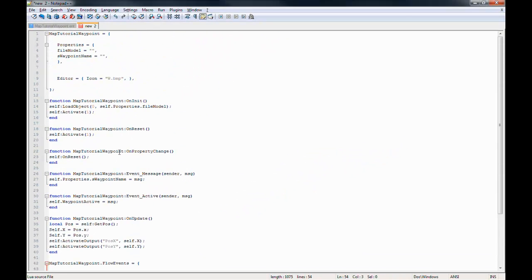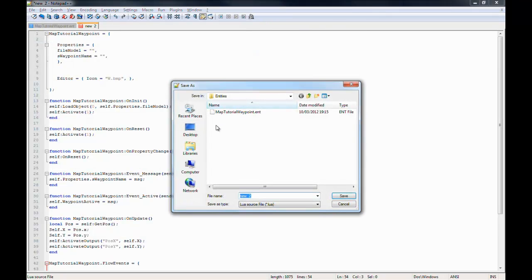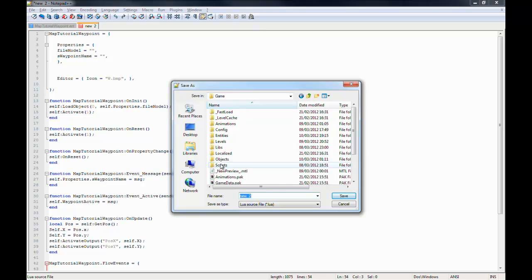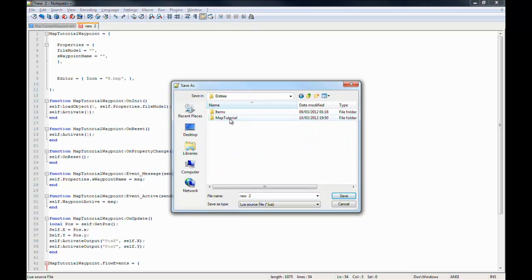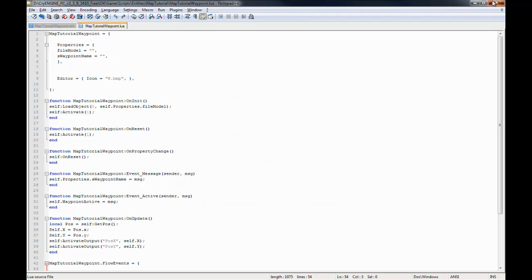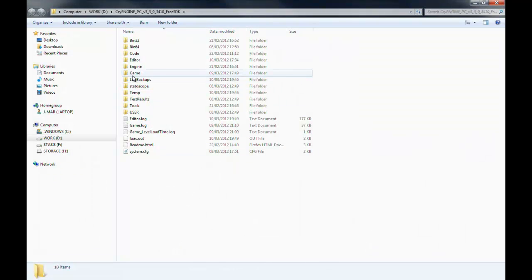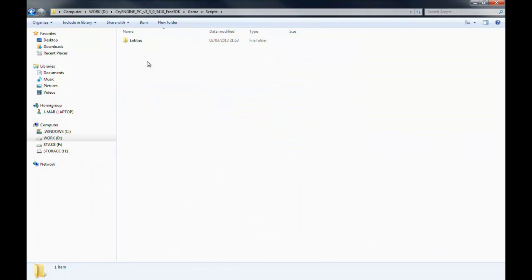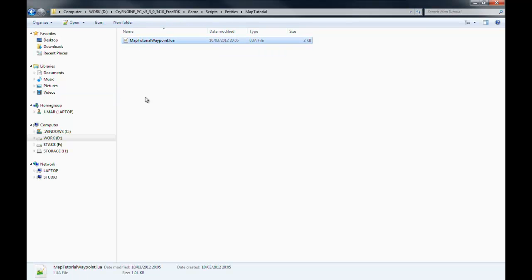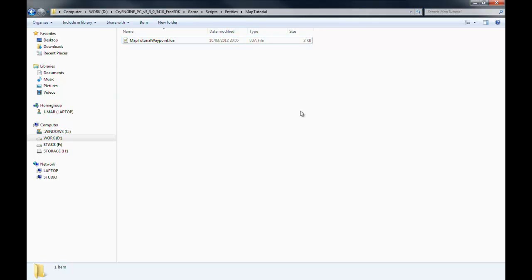Now go to File, Save As, navigate to game/scripts/entities/map_tutorial, and save it as map_tutorial_waypoint.lua — make sure the file type is Lua. Close that, and check in the SDK to confirm it's there: game/scripts/entities/map_tutorial/map_tutorial_waypoint.lua. Now we're going to pause and go in-game to see how this works, make sure it works, and correct any mistakes we might have made.